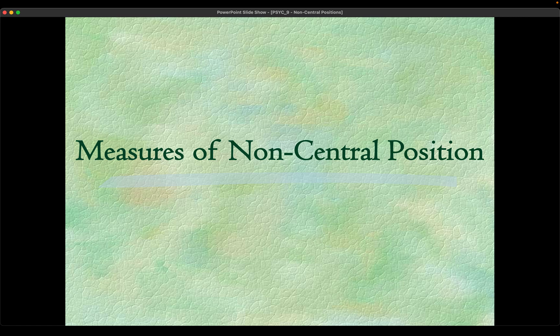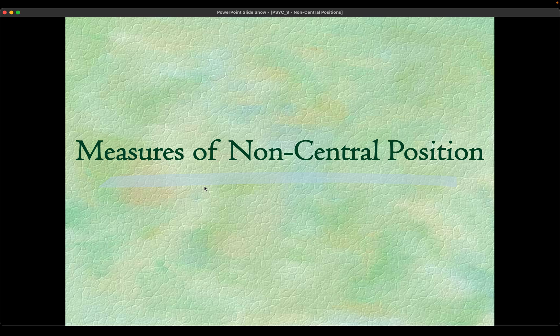Hi there everyone, we will continue with our lessons in psychological statistics. In this video we're going to quickly show how to solve the measures of non-central positions or measures of non-central locations.